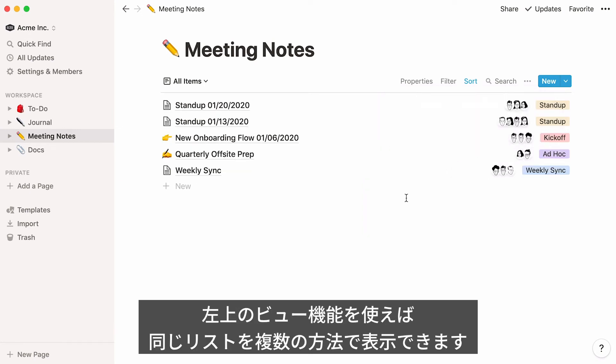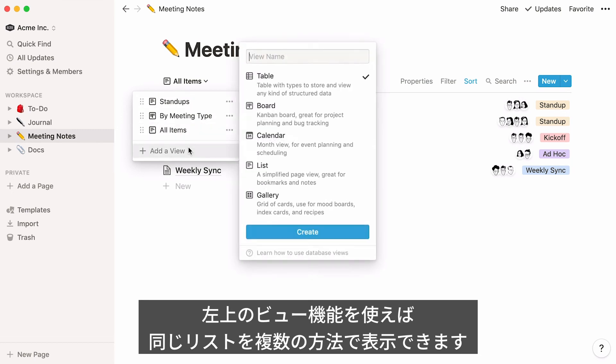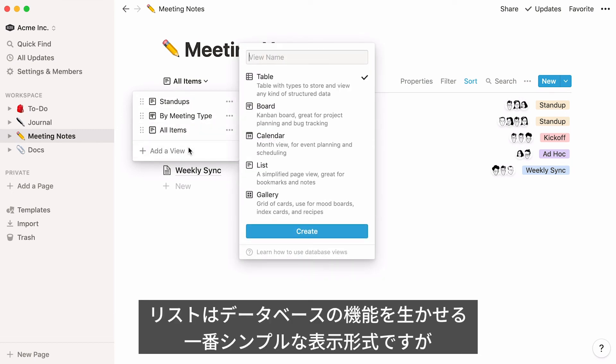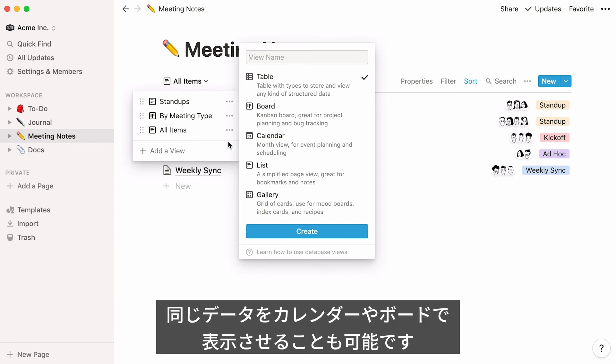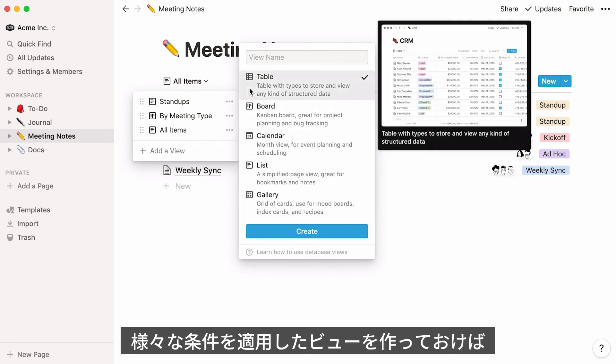Now if you click on Add a View here at the top left, you'll see that you have the option to add a different view of the same list. A list view is nice and minimalist, and boasts all the power of a database without the clutter, but you can also decide to view this data on a calendar, on a board, or in a table.